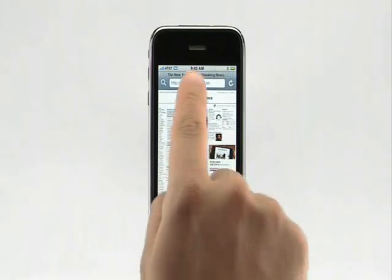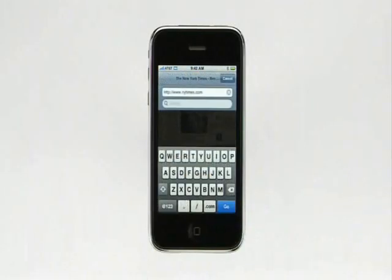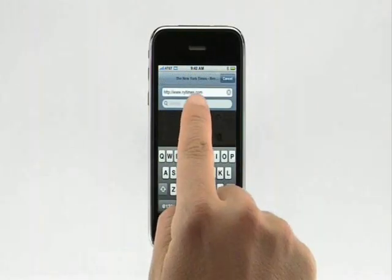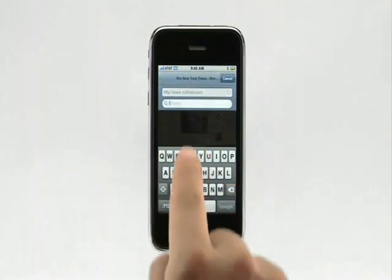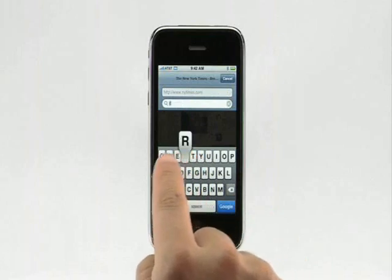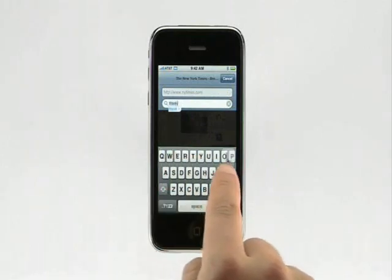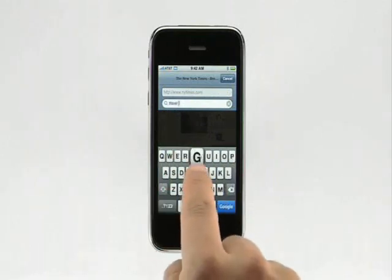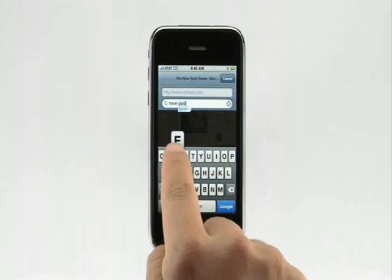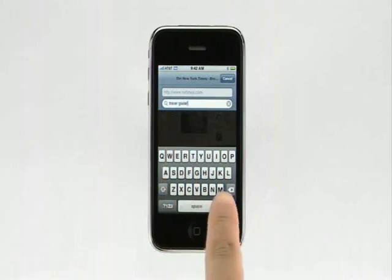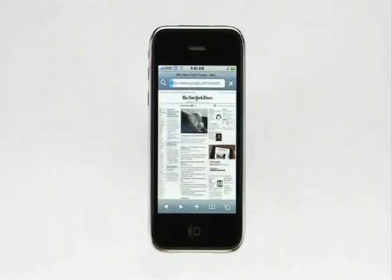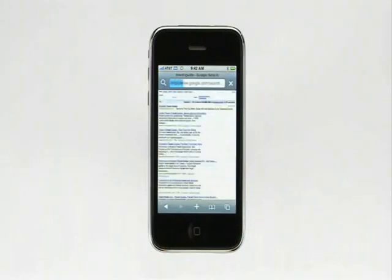Searching the web on iPhone is easy. To begin a web search, tap here. Type in a word or phrase — let's look for a travel guide. Then tap Google. Google is the default search on iPhone, but you can easily set Yahoo search as well.